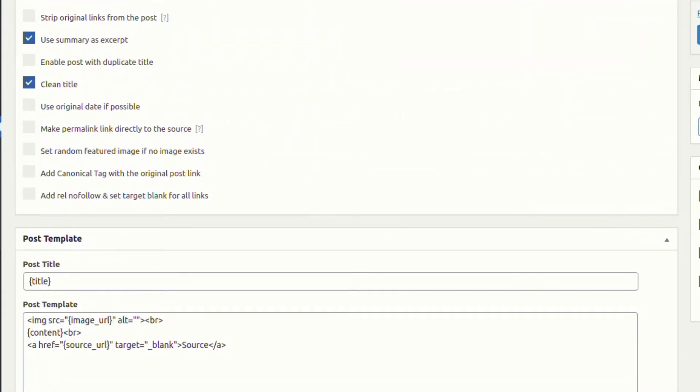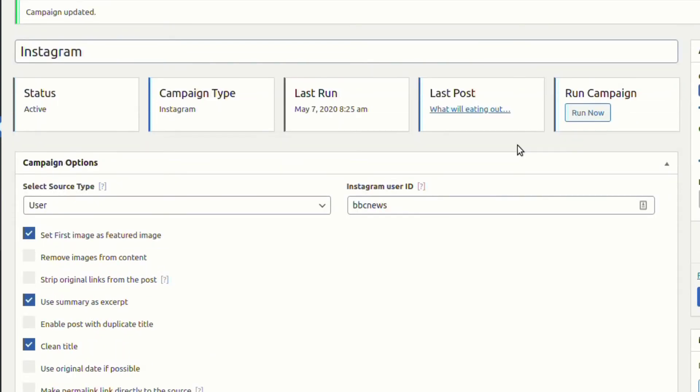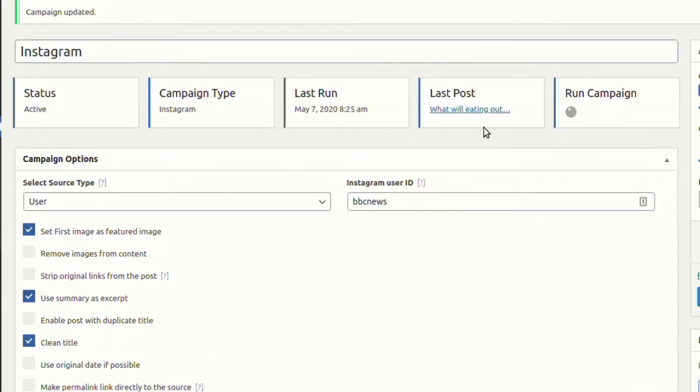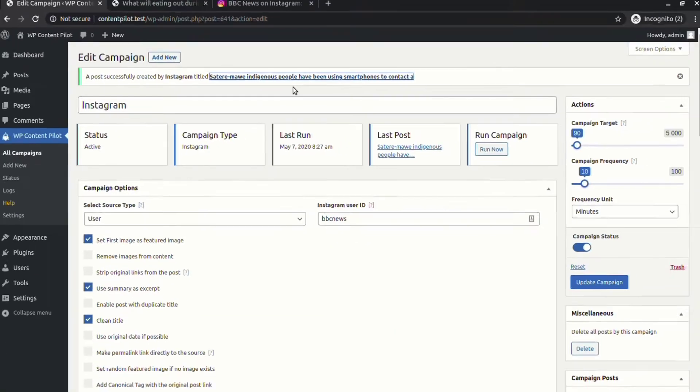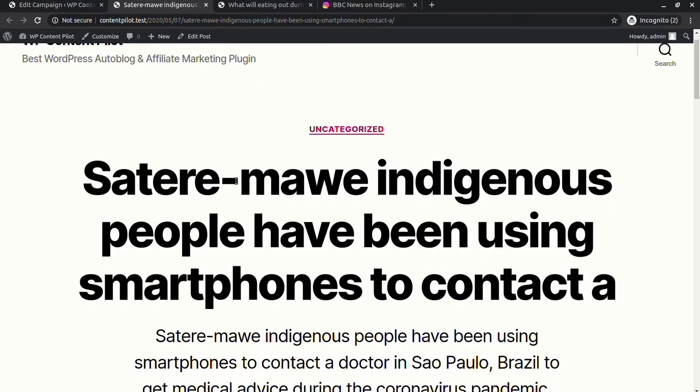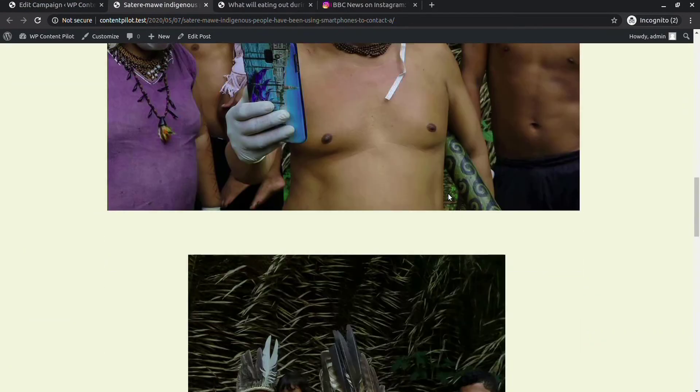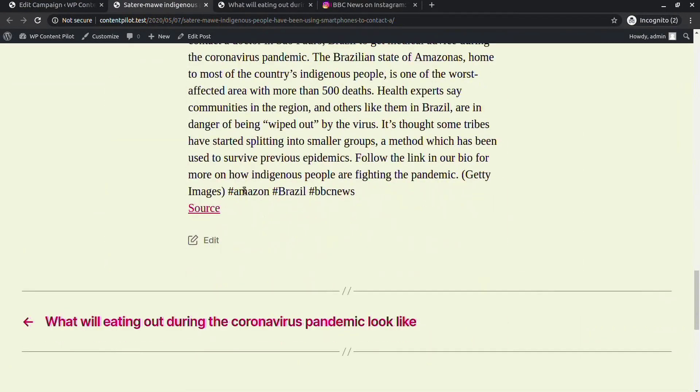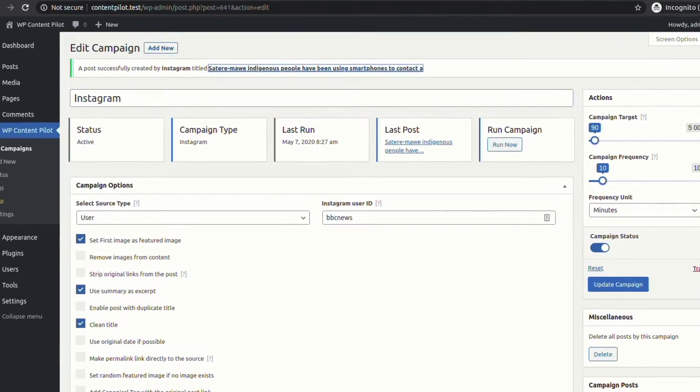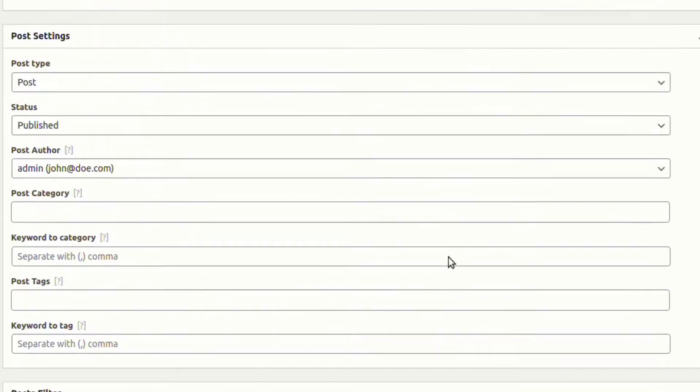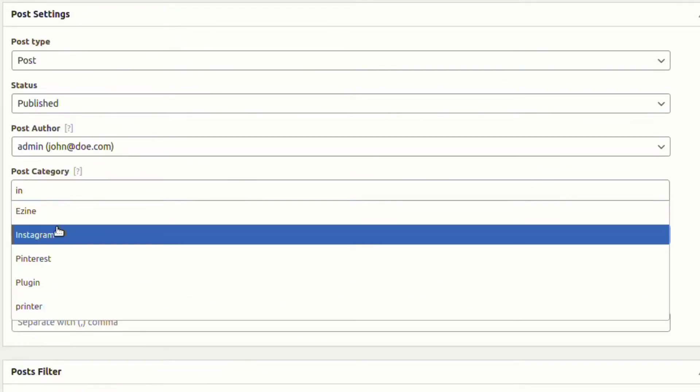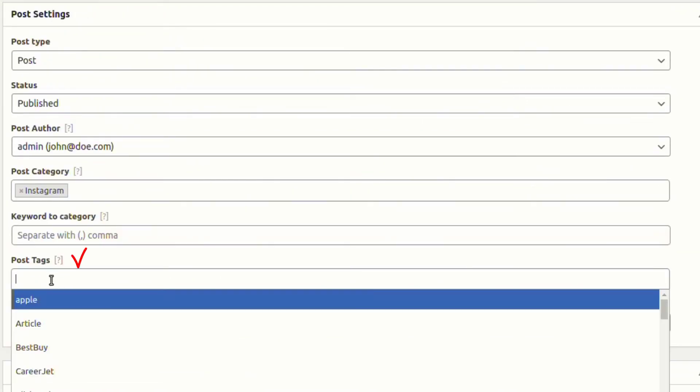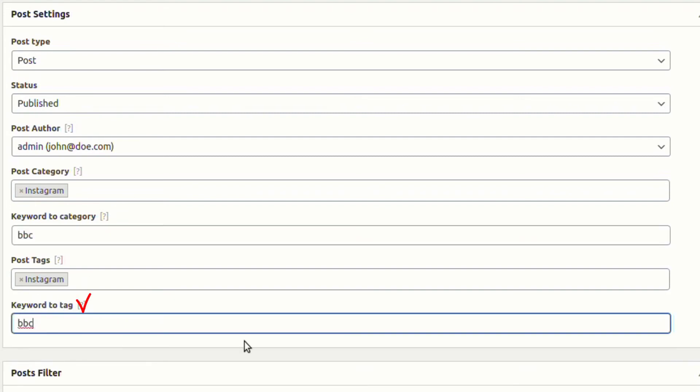Select clean title from the field. A new post has been generated with a title synced from the post. From the post settings, you can set post categories and post tags. You can also set keywords to category and tags as well.